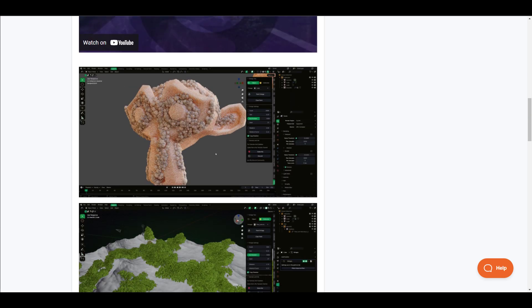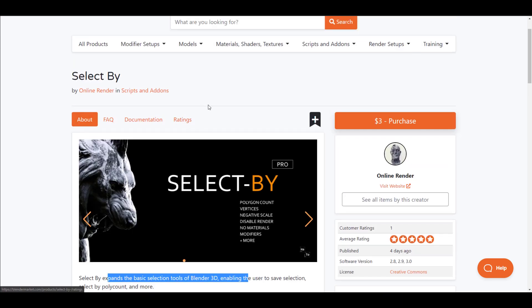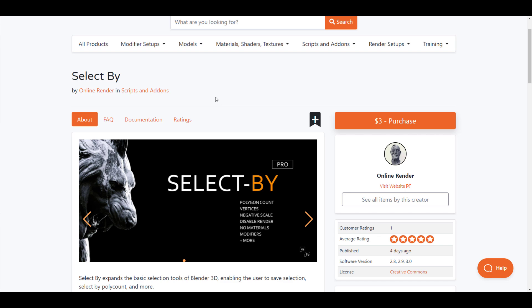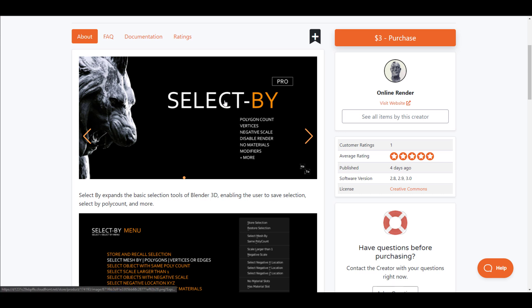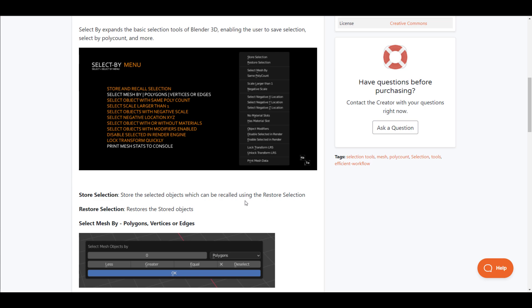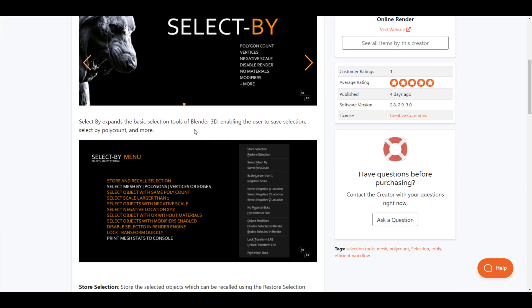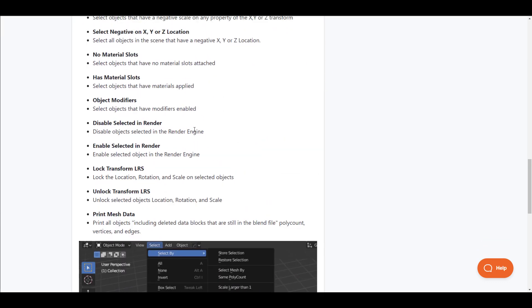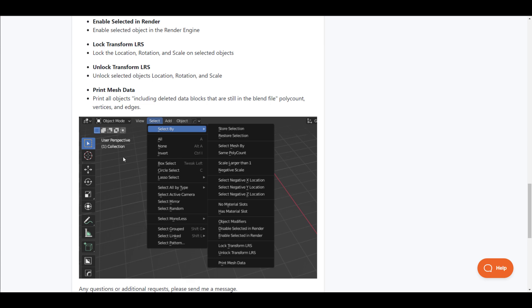Now let's look at some things that would save you time. Select By, made available by Online Render, is a very awesome add-on that allows you to do things by various operations. If you've been thinking about how to make a selection, store that selection, apply it, select negative locations, find objects with similar polygons, or disable all locked transforms really quickly, then Select By is a very nice one. It was just recently released and you can see where it lives once you install the add-on.